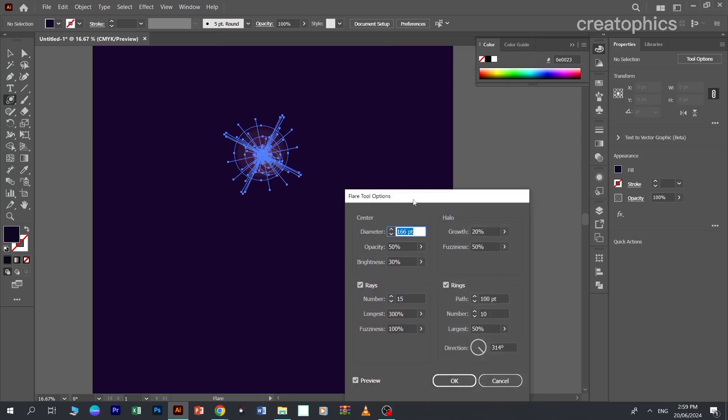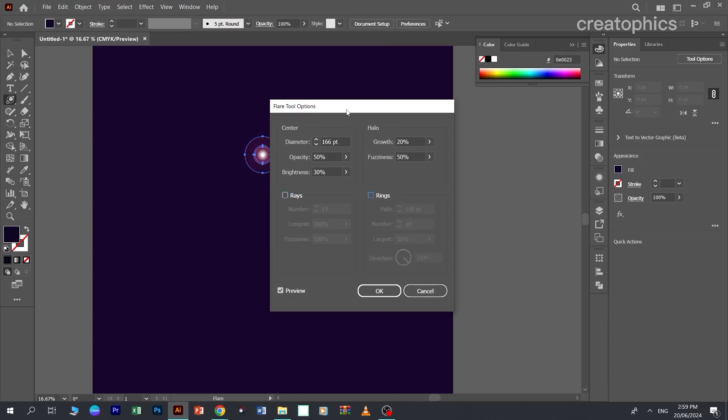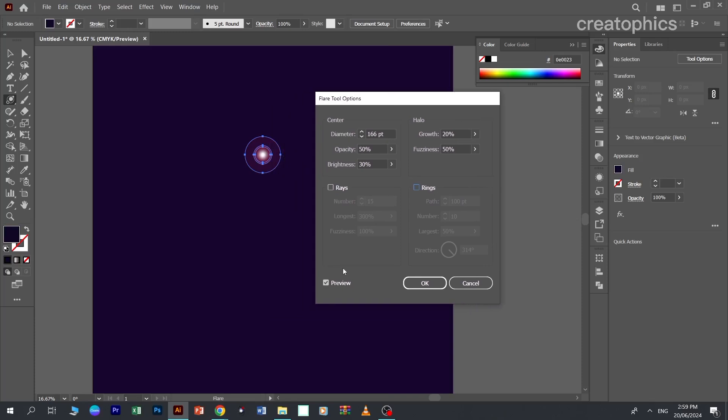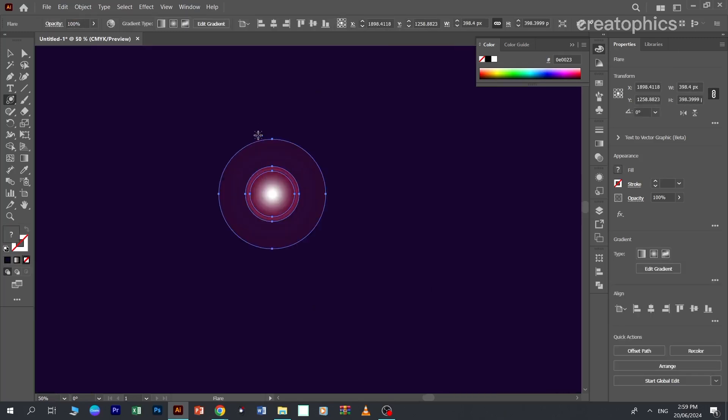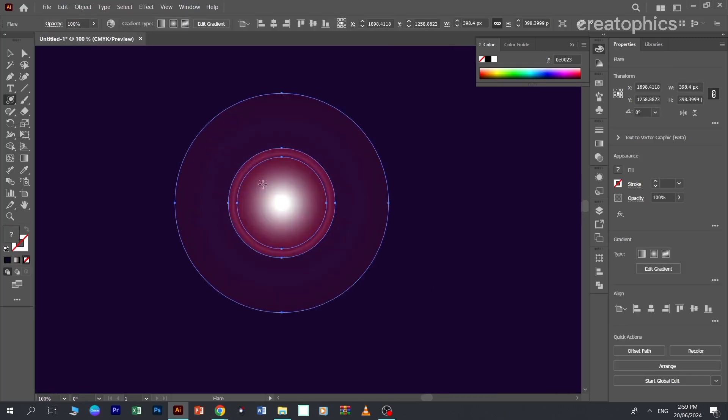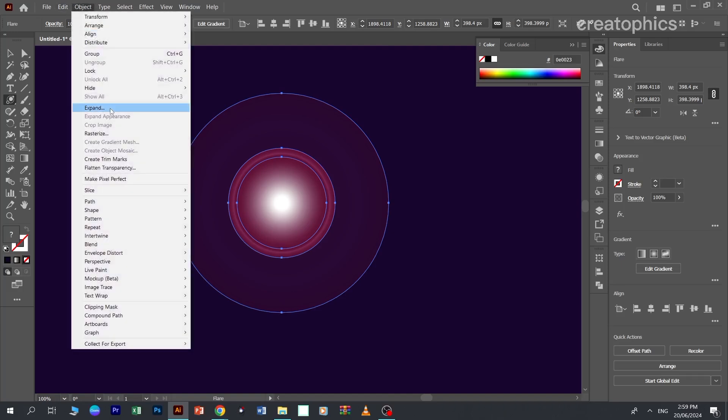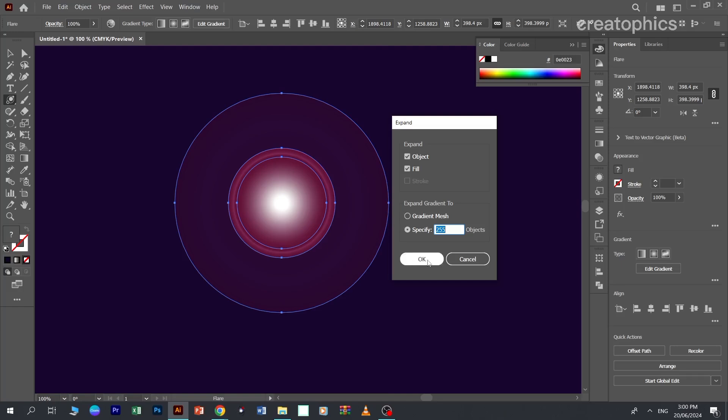A panel will pop up. You can uncheck the rays and also uncheck the rings. You can click on the preview to view it. Now click OK. Now we'll edit a little further. Click on the object and expand it, and click OK.